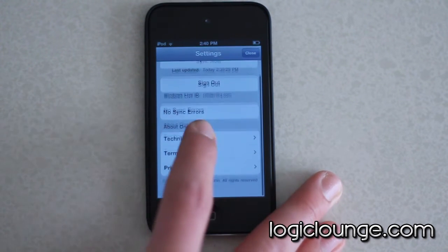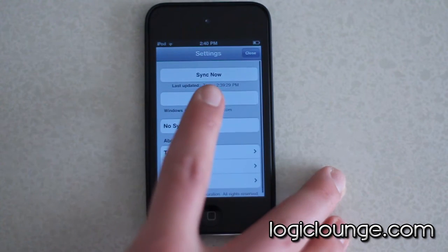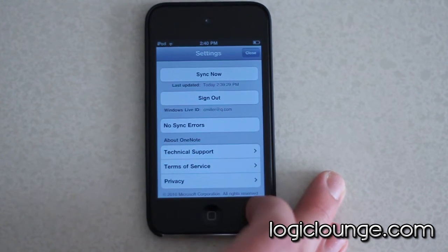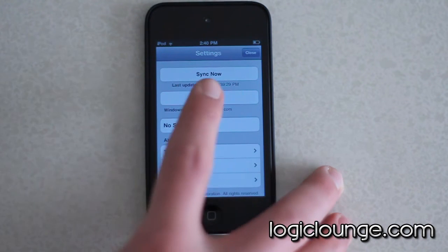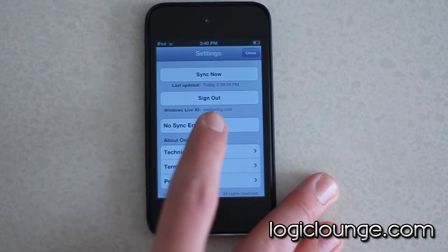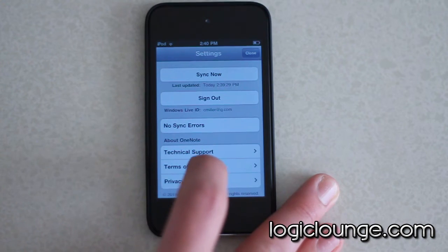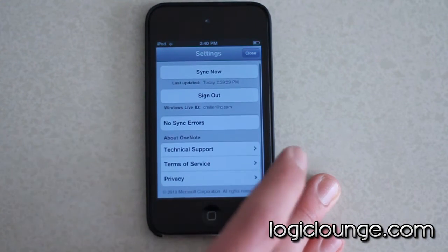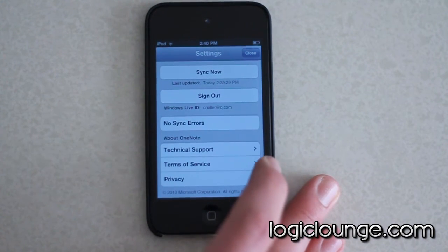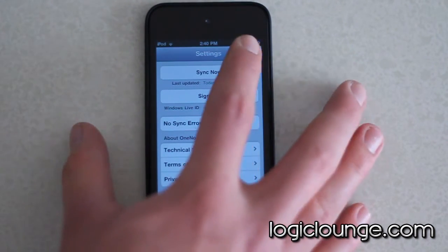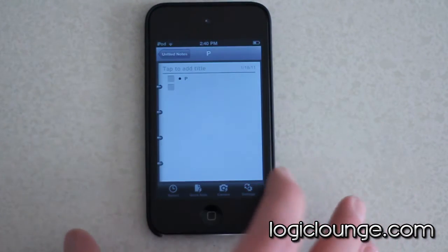This is basically your sync settings — so if you created notes from OneNote on your computer, you can sync them up. You can sign out here, you can see if there are any sync errors, and you have technical support and customer service.